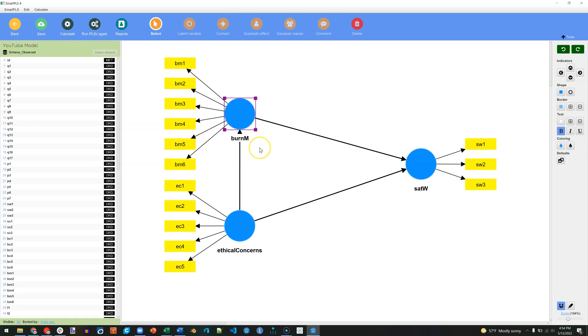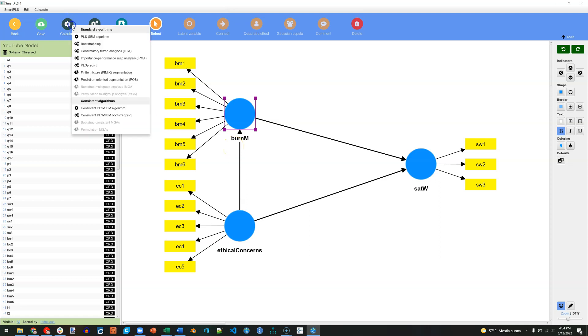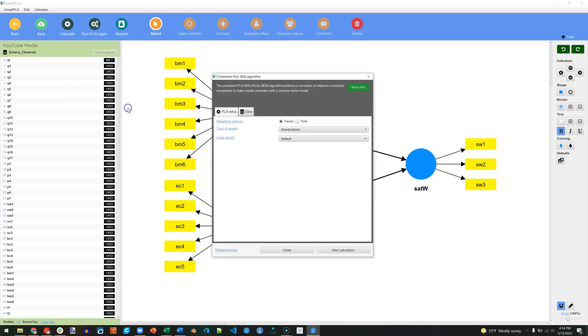But if we want to test the reliability, convergent validity, and discriminant validity of these latent factors, all we need to do is go to Calculate, Consistent PLS Algorithm. If it's on path, switch it over to Factor, keep the rest as default, and hit Start.